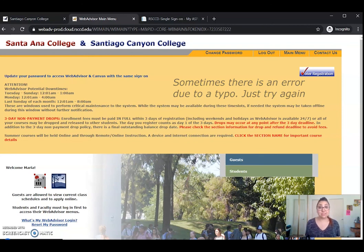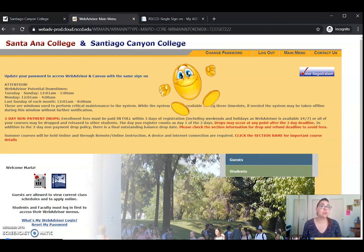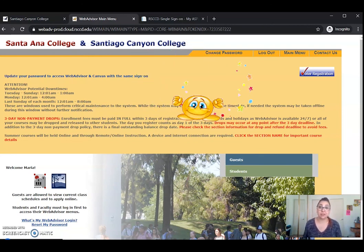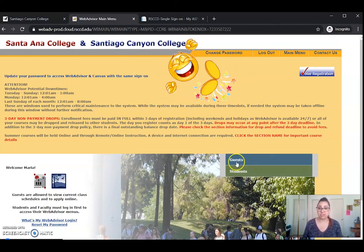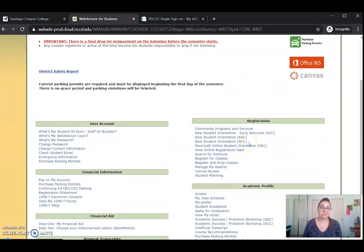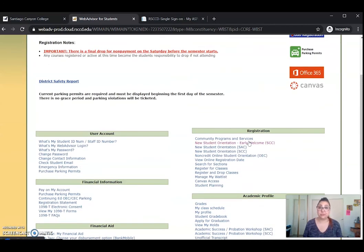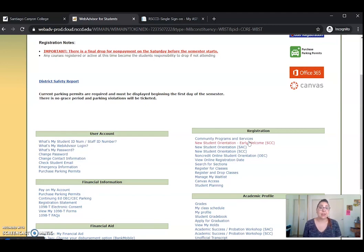And there we go. If you see this screen, that means you've successfully changed your password and now you're able to navigate to the students menu. You can see all of the wonderful things we have here on the student landing page. If you have any questions, feel free to reach out to our office. Thank you for watching — hope you have a fantastic day!